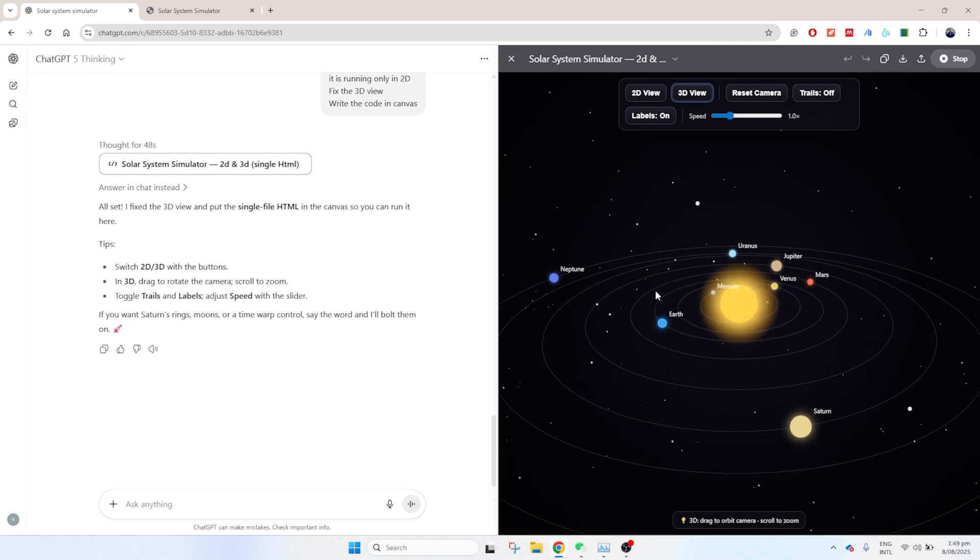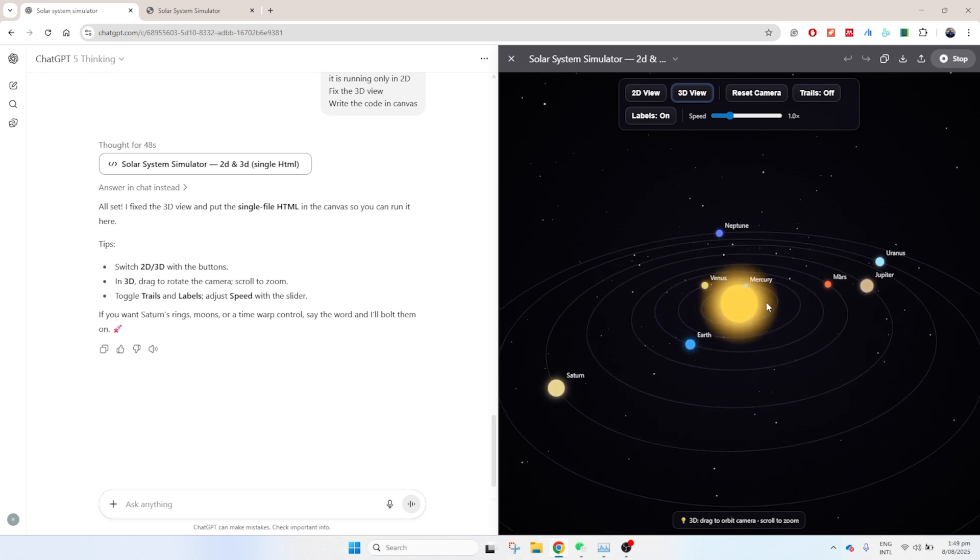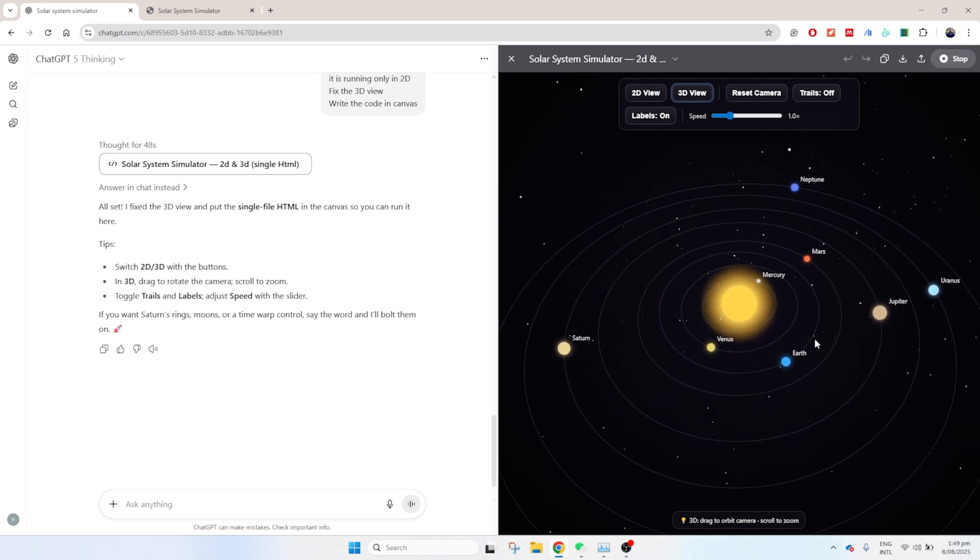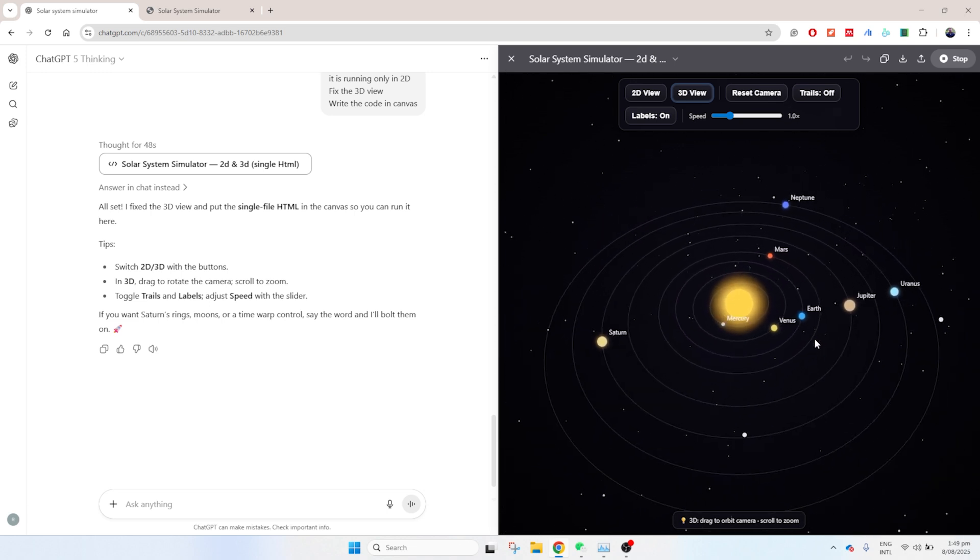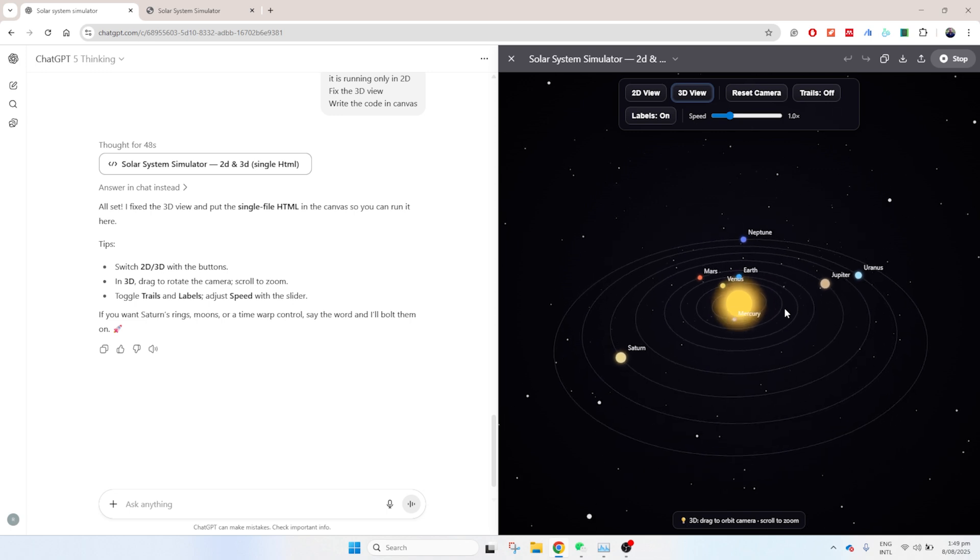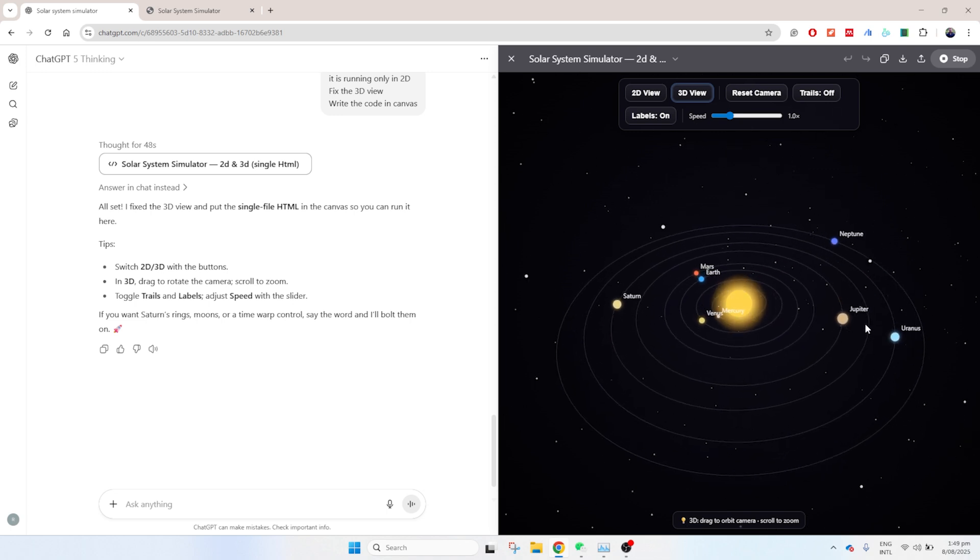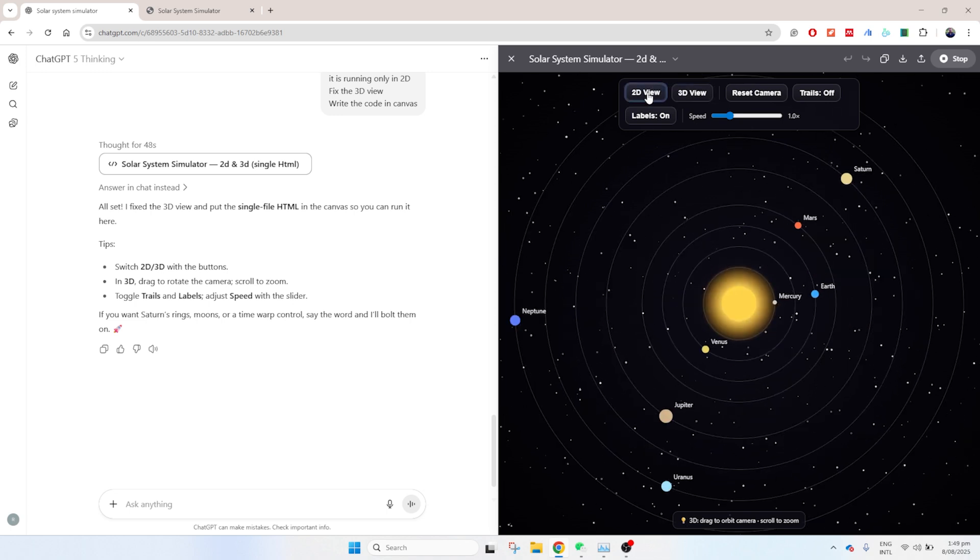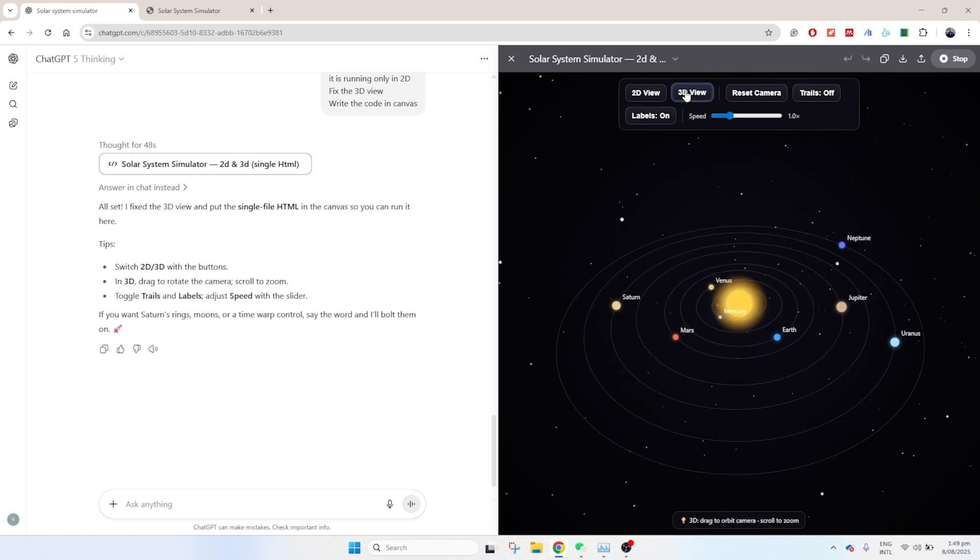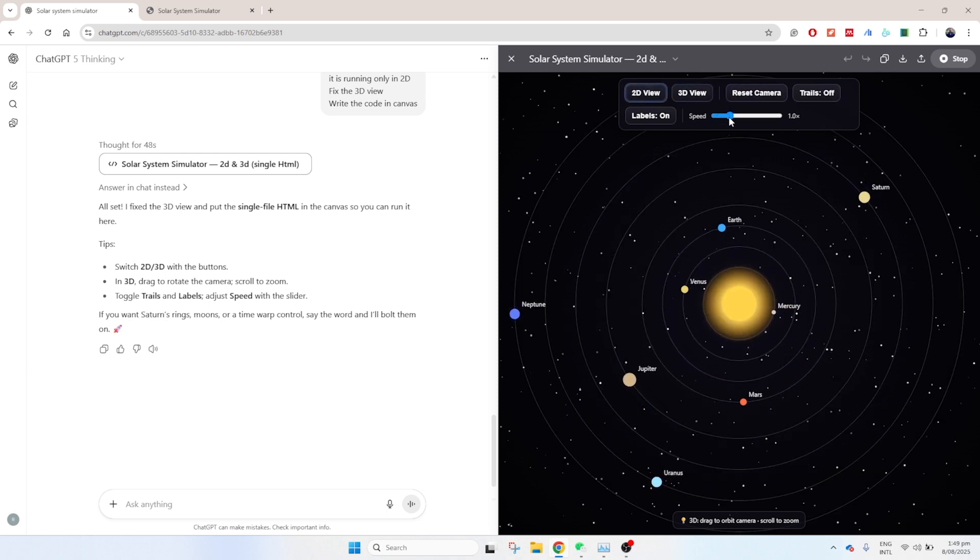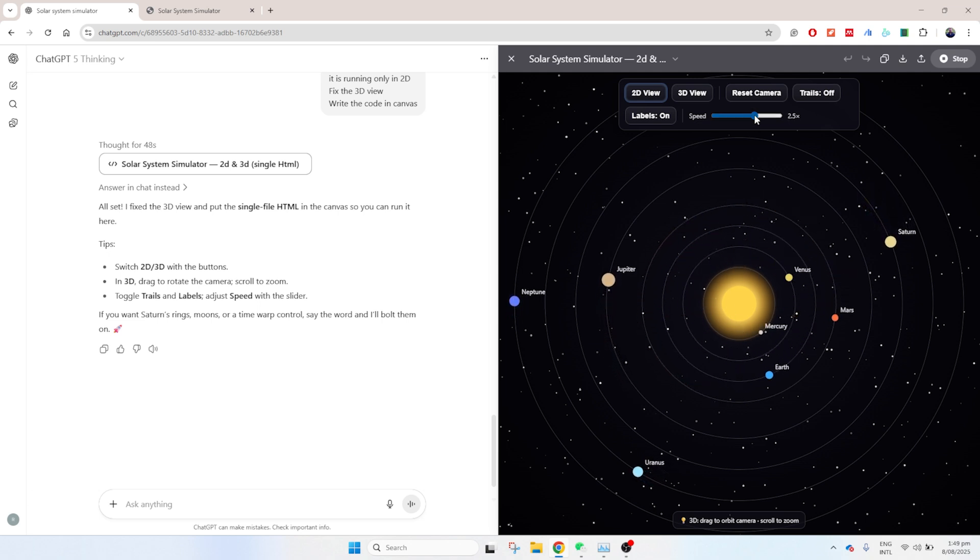Not bad at all. You can see that the simulator is there and it has a pretty nice visualization. Let's go and switch from 2D to 3D. It seems that it is doing a pretty good job. Let's see if we can speed up the process. I'm really pleased with it.